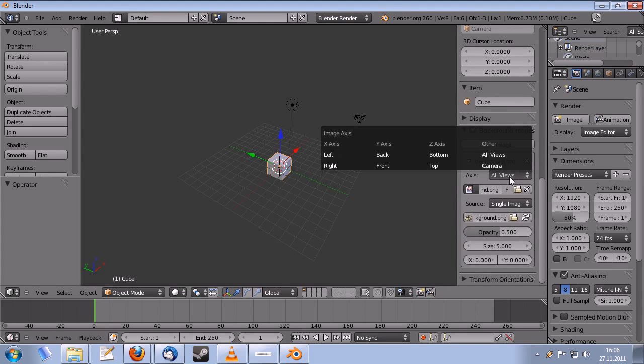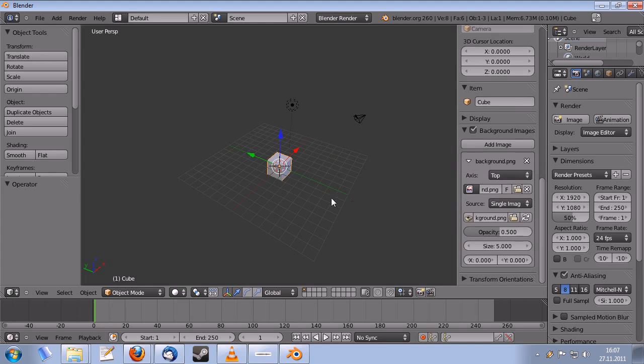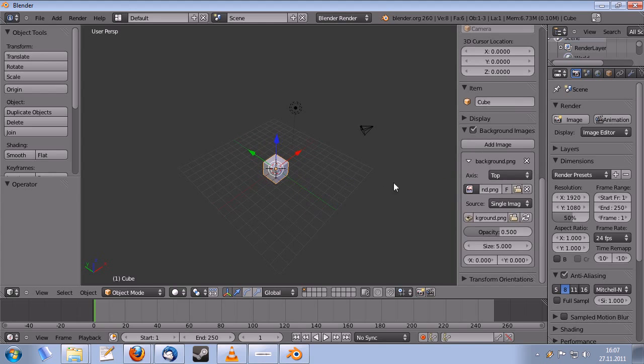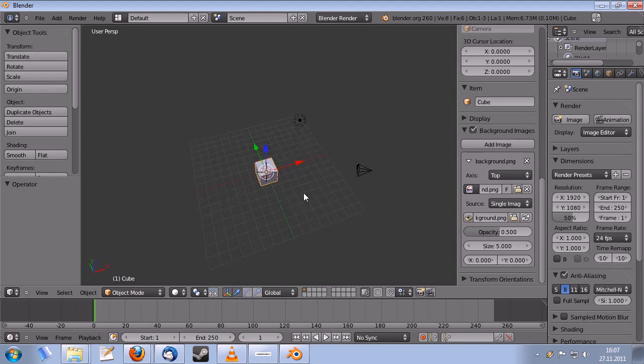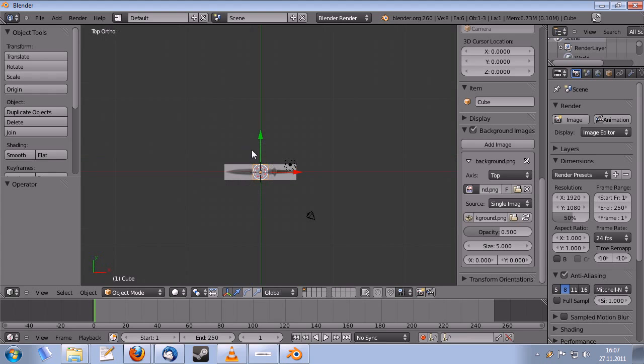Now I have to say which views should be visible. This is from the top. So you can change between the different views with the number keys on the numpad. One is front. Three is right. And seven is top.